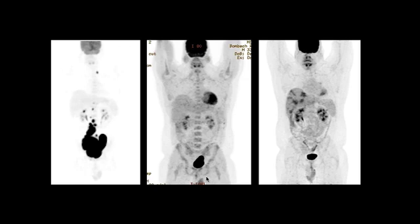The patient comes back for a follow-up, and on the subsequent whole body image on the right we see heterogeneous areas of hypermetabolism involving the entire liver. They're not focal and not very intense in FDG activity, but certainly are concerning for lymphoma or some other process.